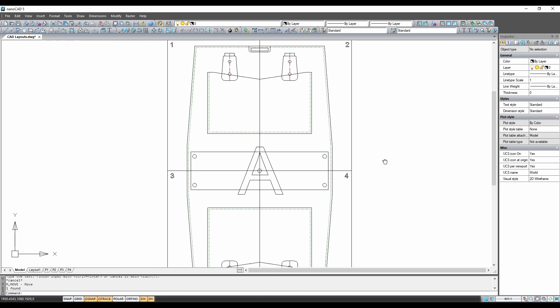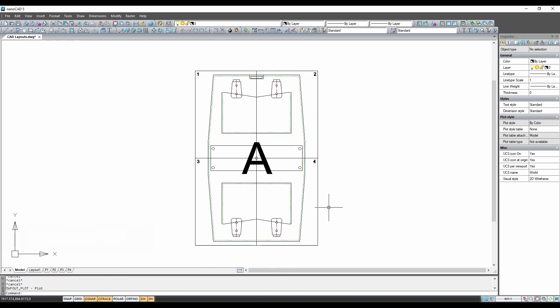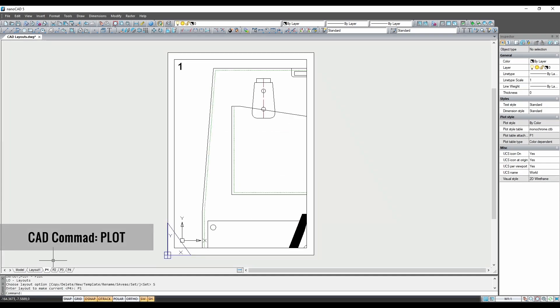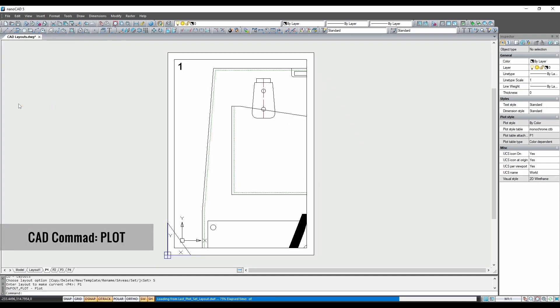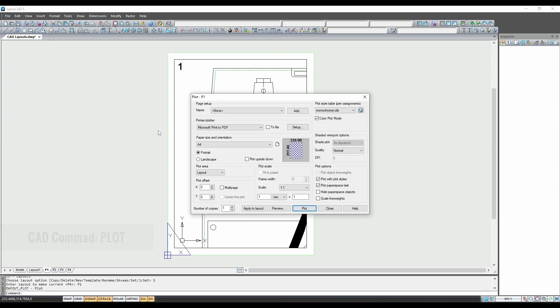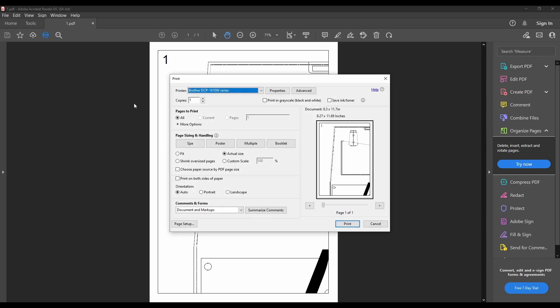This pattern is now ready to print and we can do this by going to the menu and first using the plot function to export the pages to PDF and then print them. This free version of NanoCAD does not have the batch plot function, so pages must be plotted individually.